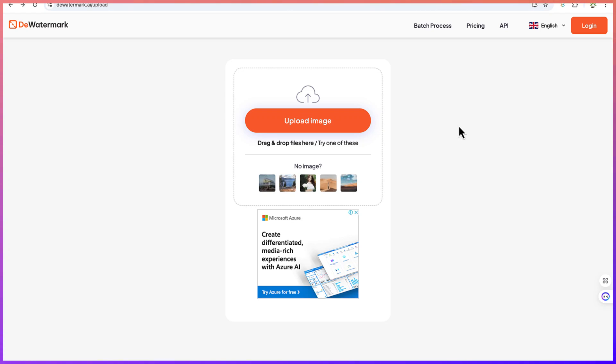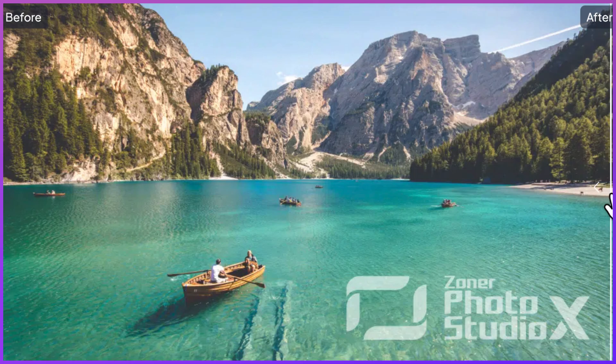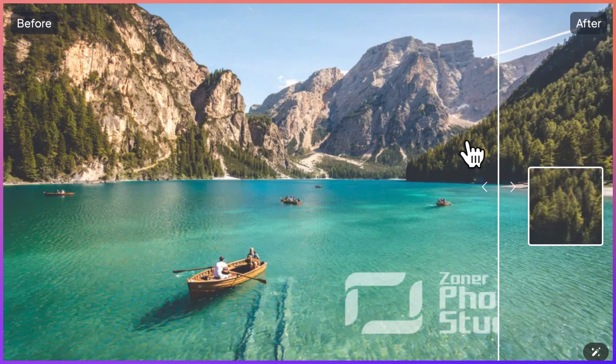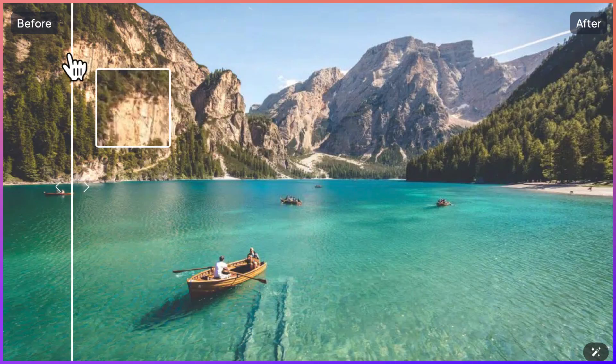Hello guys and welcome back to the channel. In this tutorial we're going to learn how to remove watermarks from your image, from something like this to something like this.